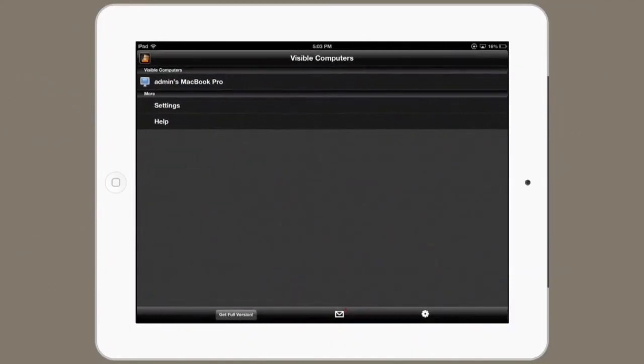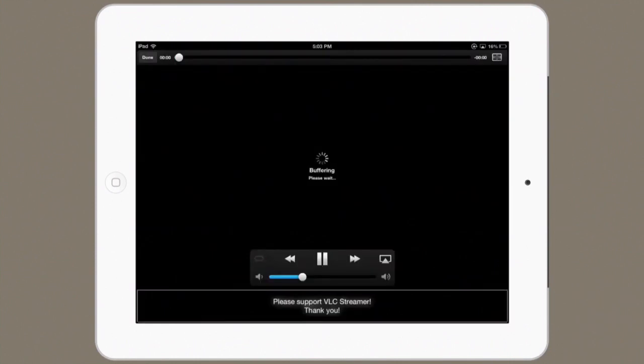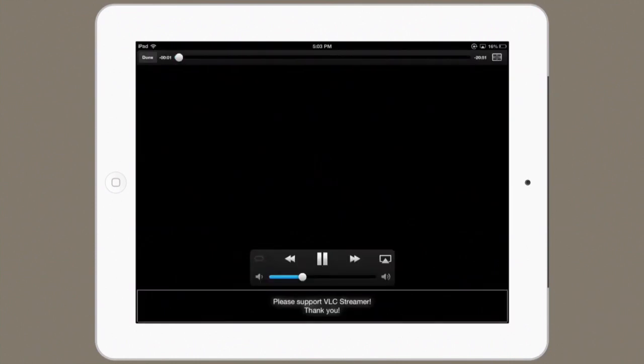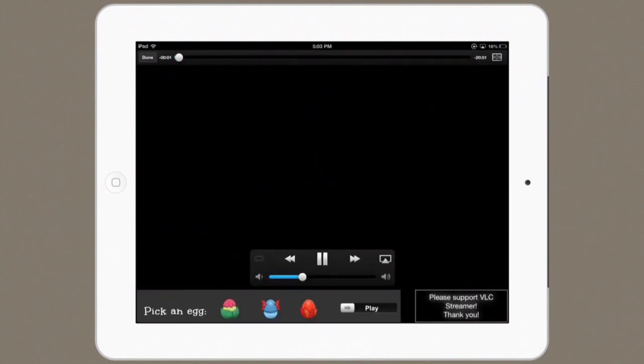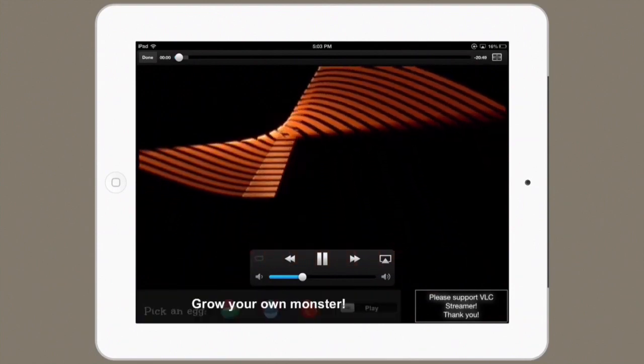Once you've done that, open up VLC Streamer on your iPad and tap on the name of your computer. Right here I can see it — Admins MacBook Pro. Then I tap on the movie I want to play, and it buffers because it's actually streaming over the network. And here we go — my movie's playing just like that.